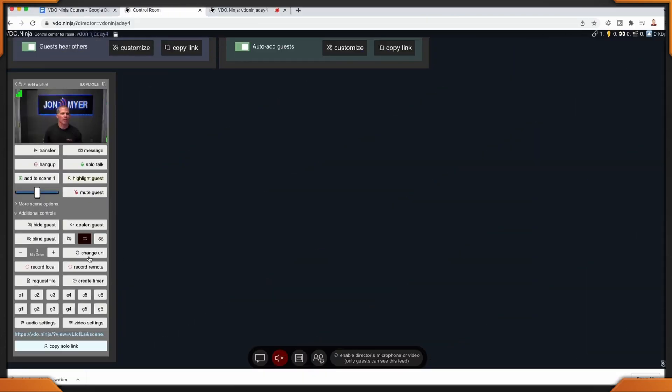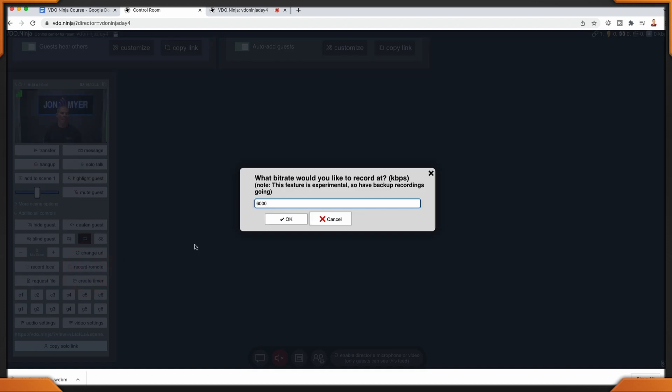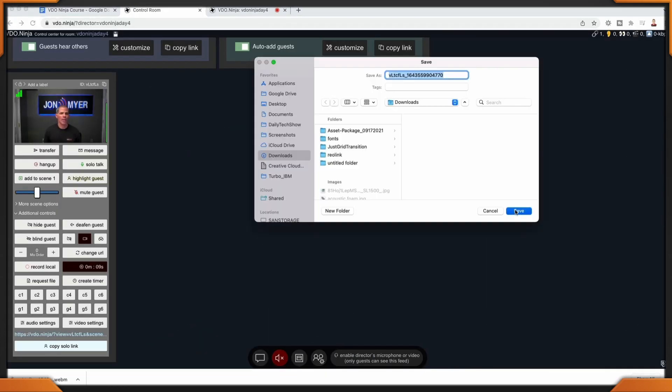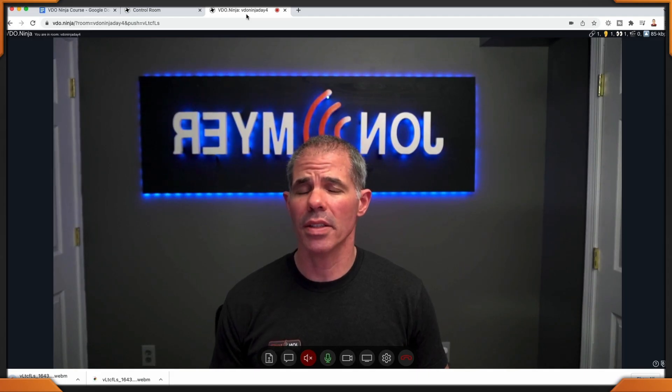What does record remote look like? Once you click on record remote, let's see what happens. Once again, we have the option to change the bit rate if we'd like. Note that this is experimental, so have a different set of backups or recording methods available to you. I like this feature and as Steve improves it, I'll be using this for my podcast. Click on OK, select save, save to downloads or another location. From the guest side, it doesn't look like anything's happened. Take note that I am also the guest on the same machine. This is recording remotely for the guest — they're going to save it within their downloads folder.